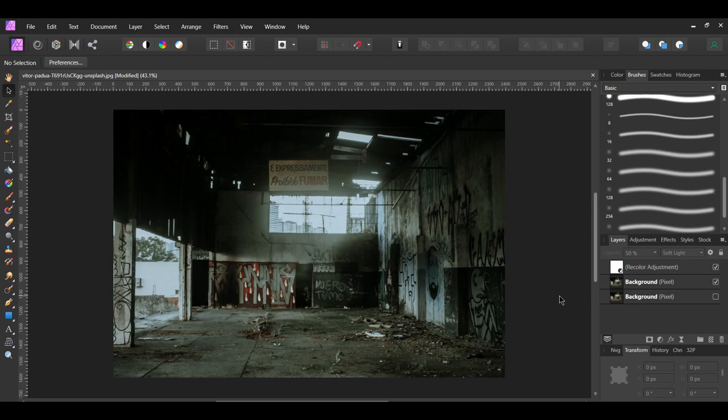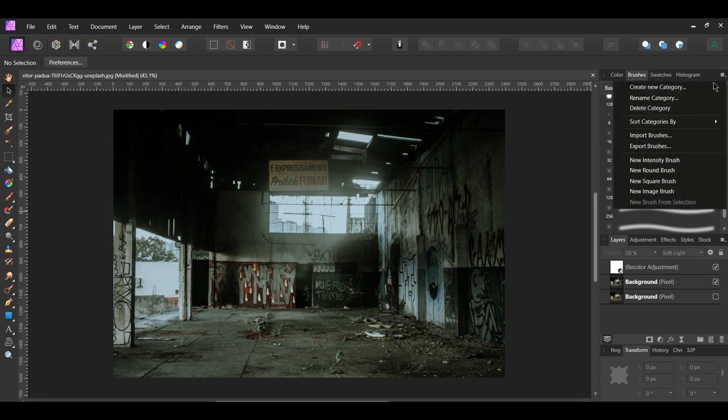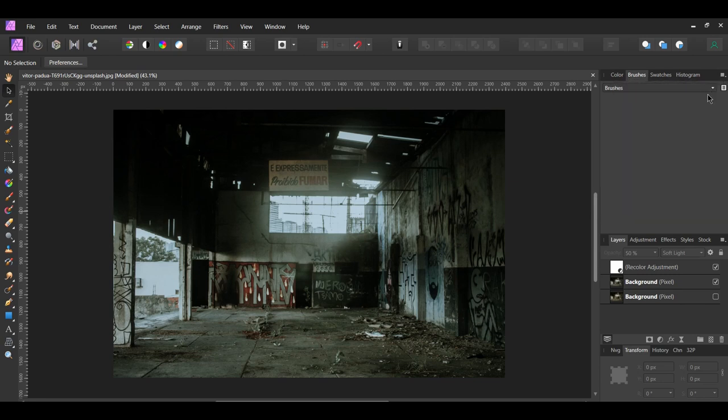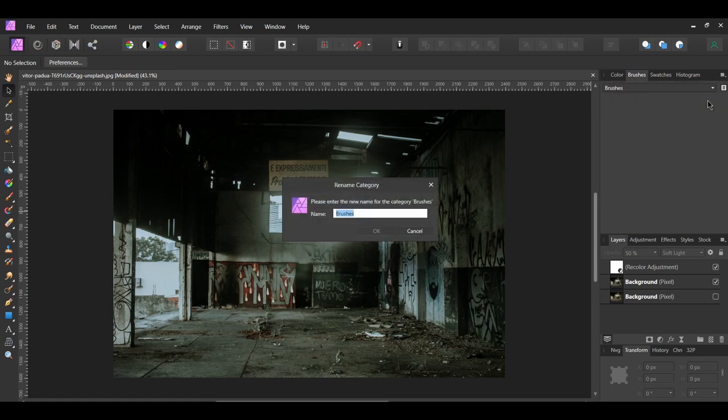It's now time to add the dust. First, we must import the Dust Brush. Go to the Brushes panel. Click the Hamburger menu and select Create New Category. Next, click the Hamburger menu again and select Rename Category. Name the brush Dust Brushes.